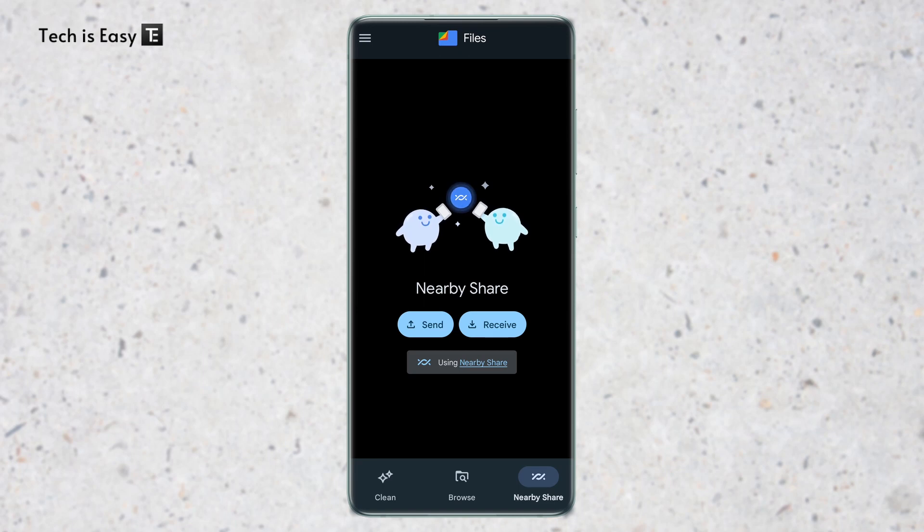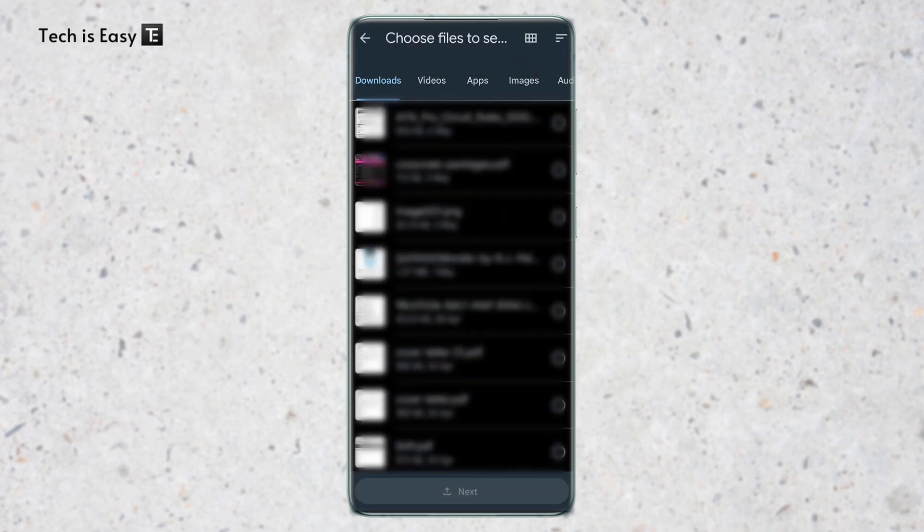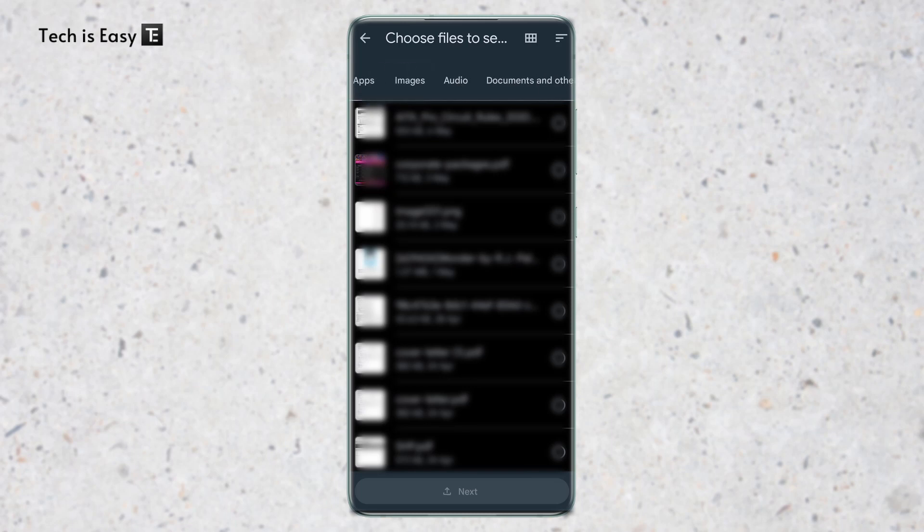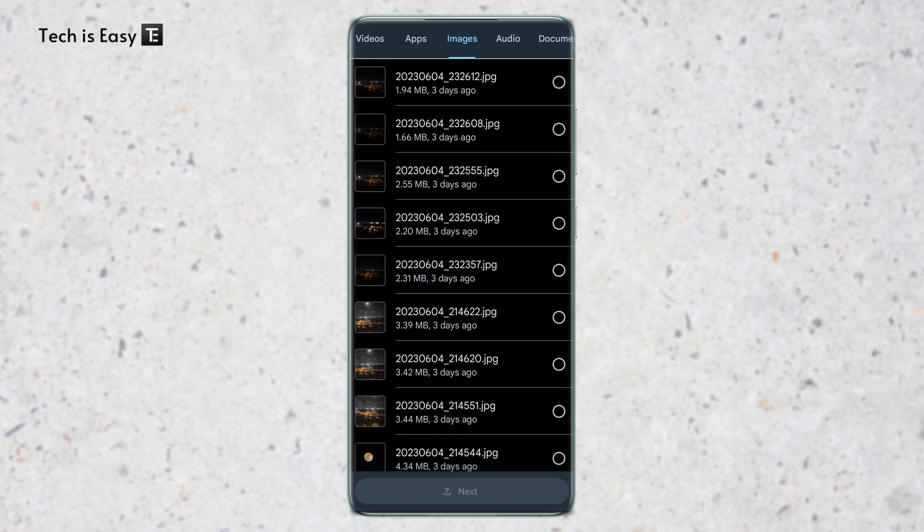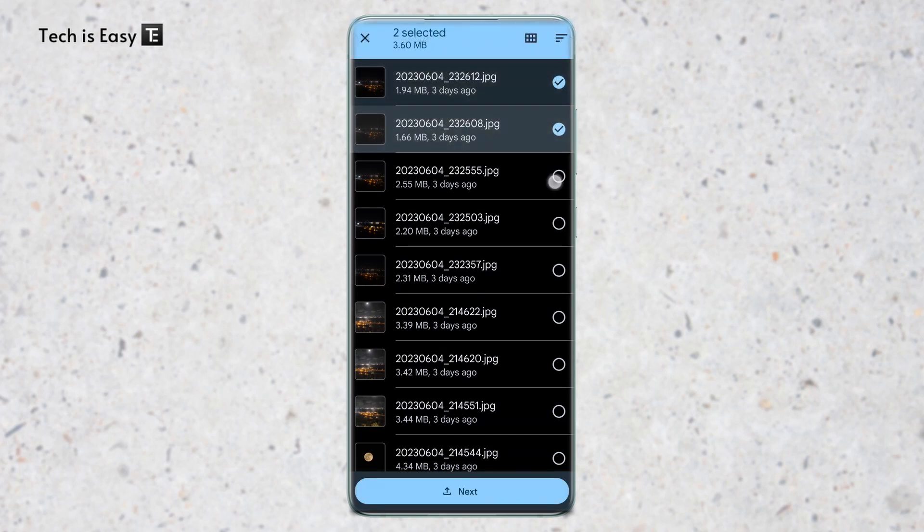First I'll show you how to send a file from my phone to my PC. On my phone, I'll click on send. From here, I can select documents from my downloads, videos, apps, images—there are a lot of options on top. For now, I'll send an image. I'll click on images. Let's say I want to send the top three images. I'll select them.